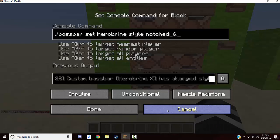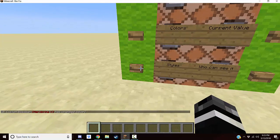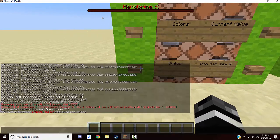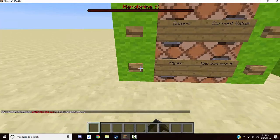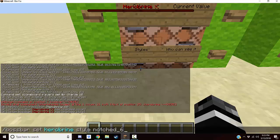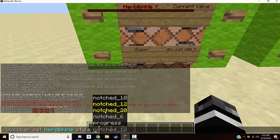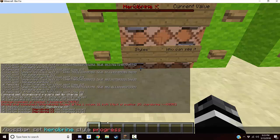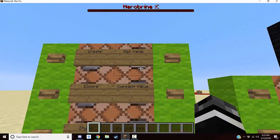Next we have styles. Styles is how it looks — it could be a solid bar or it can have little lines in it. Here we have our bossbar at the top; it's empty right now but it says Herobrine in red. We can change it to a notch style — it's hard to tell but it added notches. You can add anywhere between six, ten, twelve, twenty notches, or 'progress' which is just a solid bar. Anyway, we're going to have notches in ours just to show this fanciness.